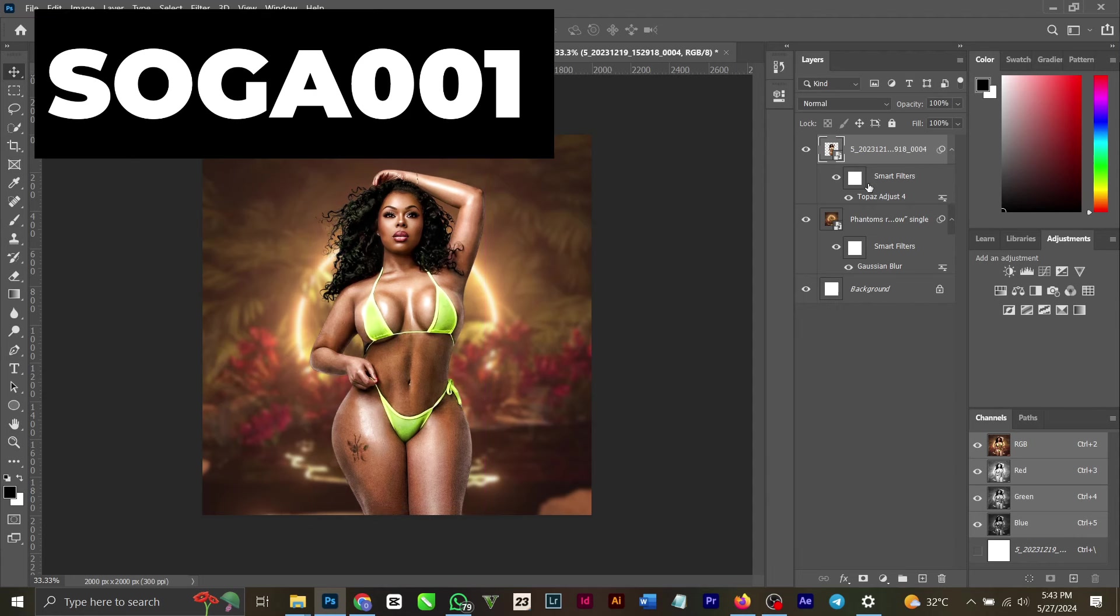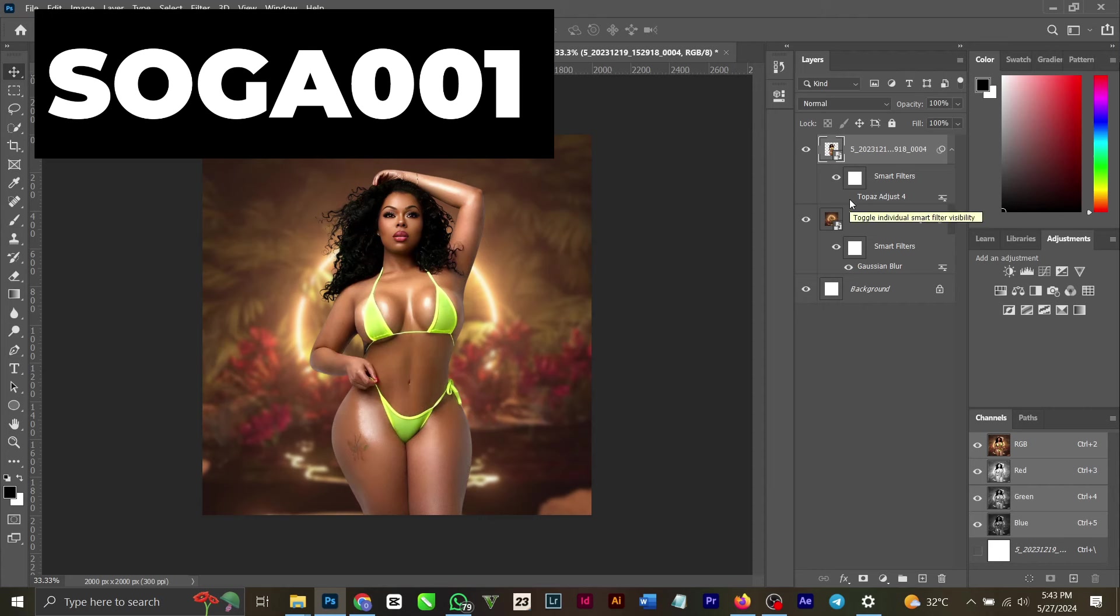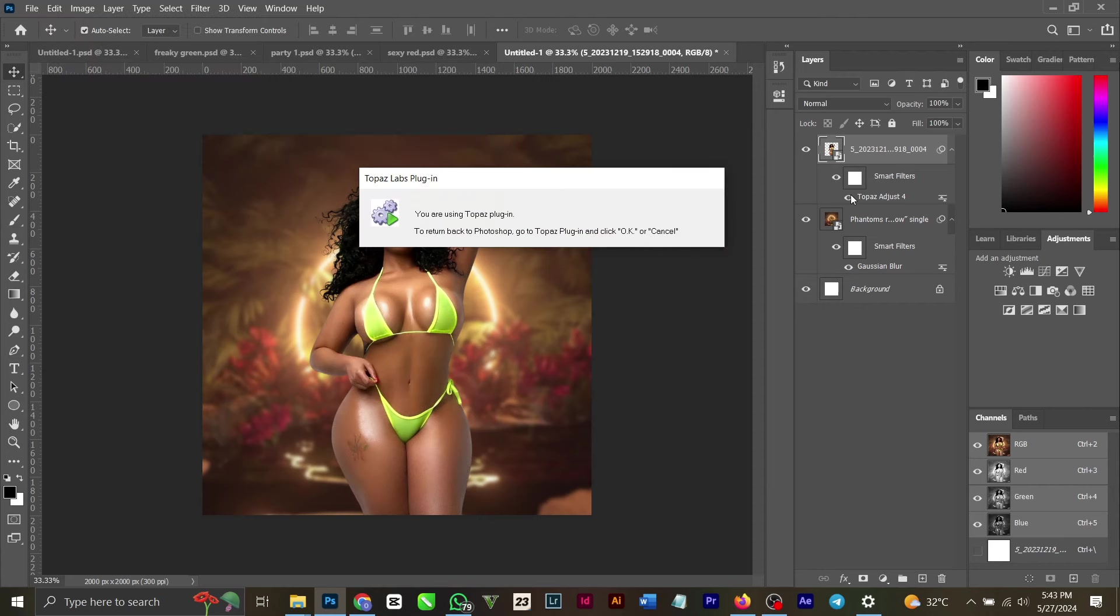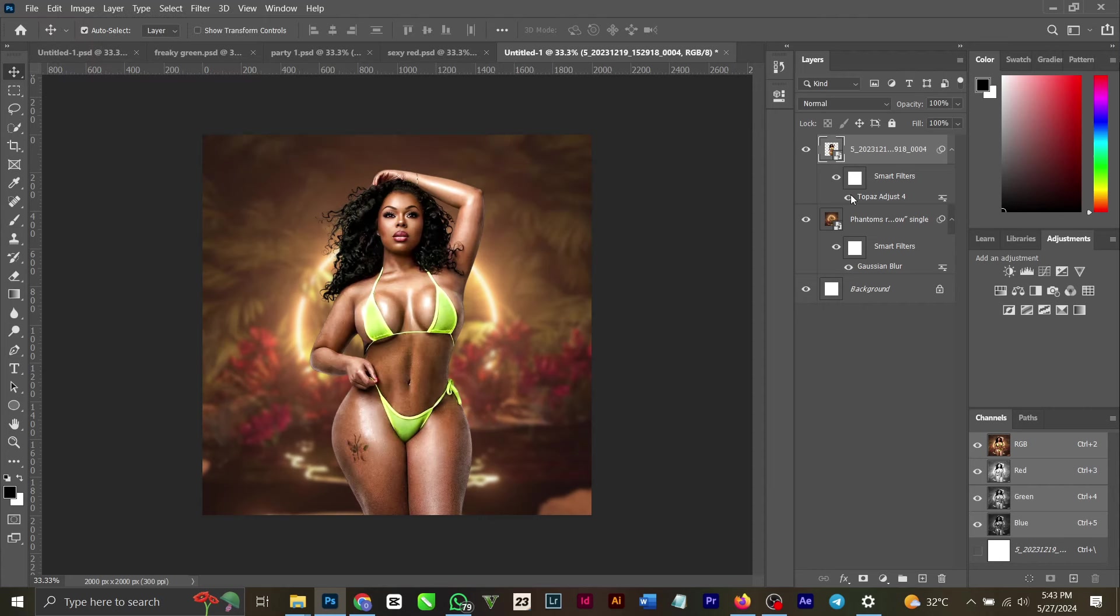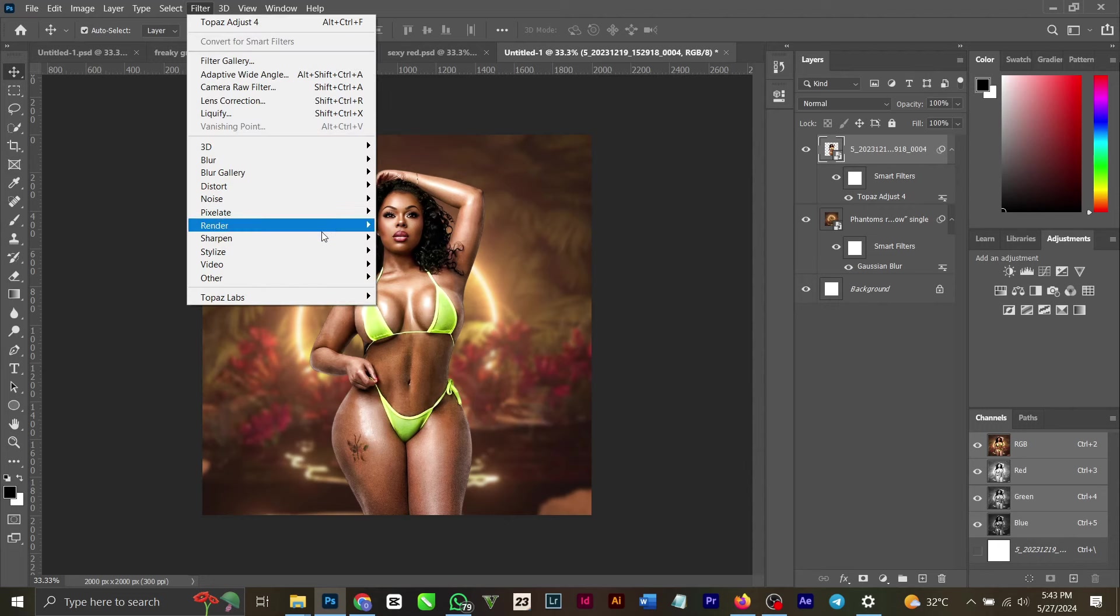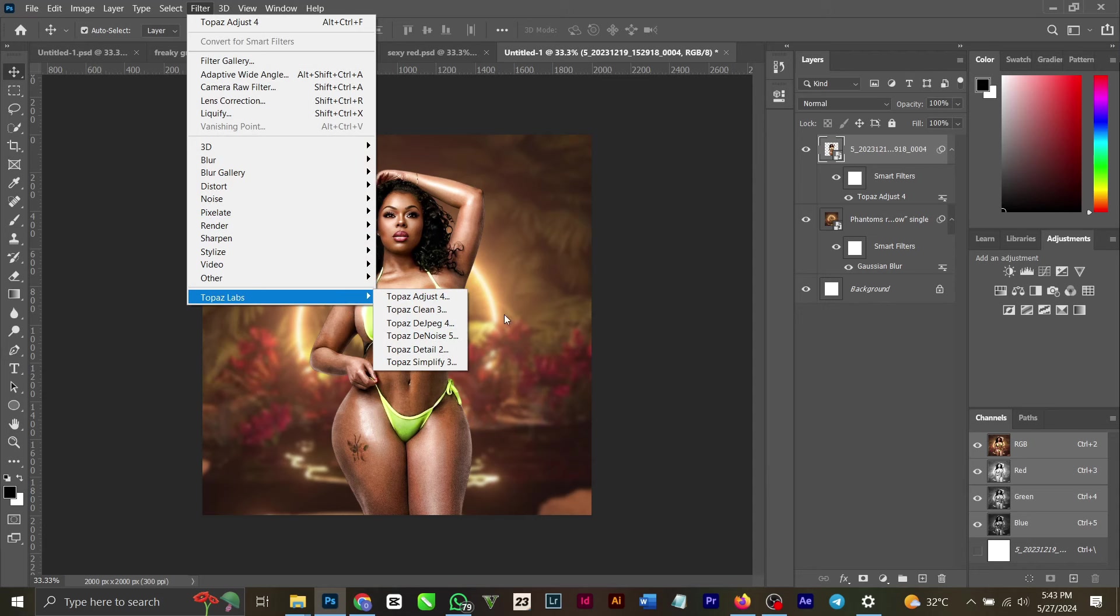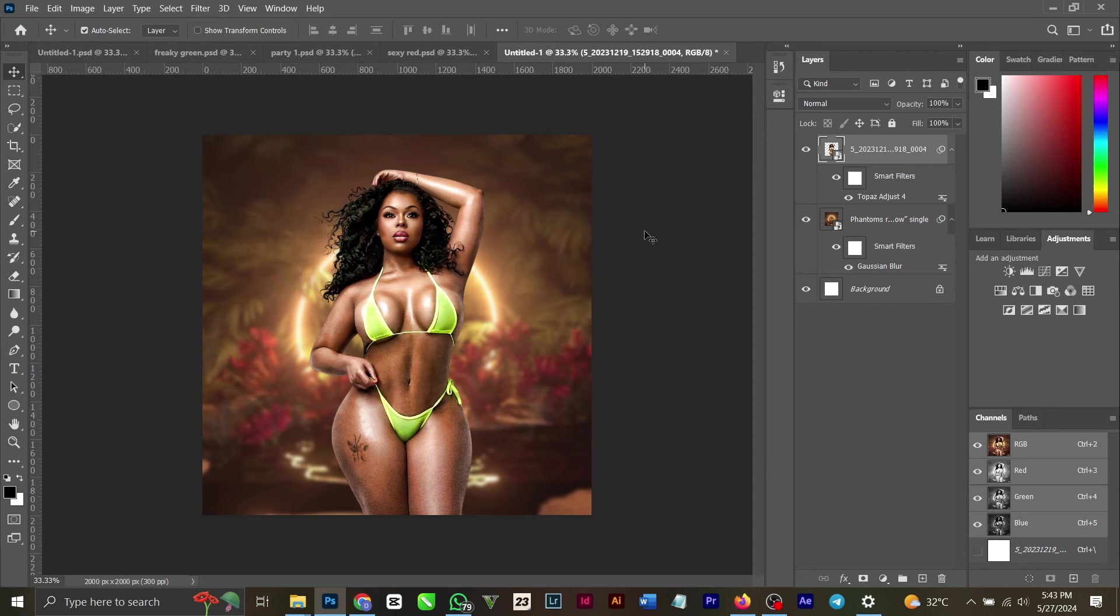If I turn this off you can see it's kind of dull. So I added an effect to it called Topaz Lab, a filter plugin that you can download online. Search on YouTube for Topaz Lab plugin.